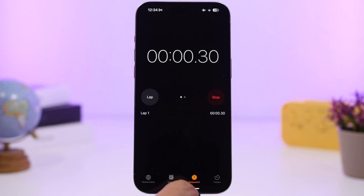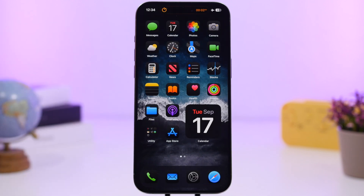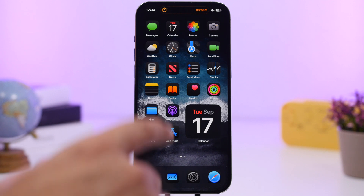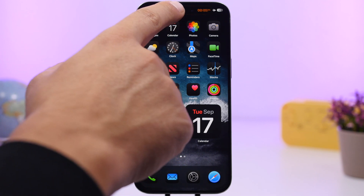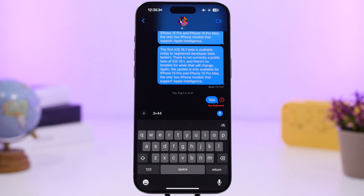Finally, the stopwatch is now on the Dynamic Island. It took Apple a while, but when you start the stopwatch in iOS 18, it will display right there on the Dynamic Island.